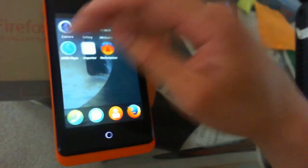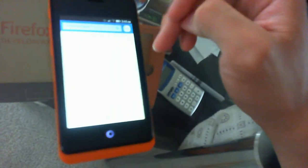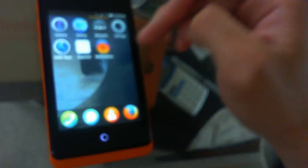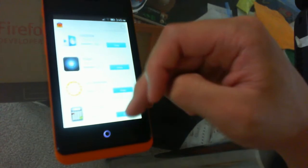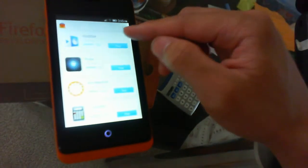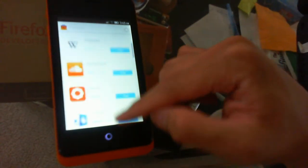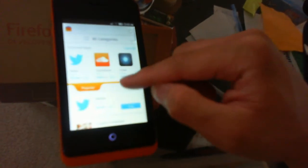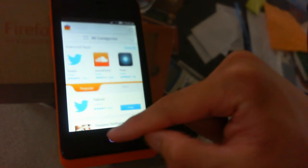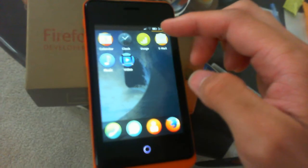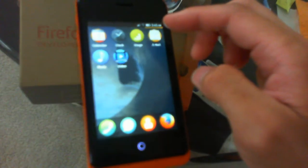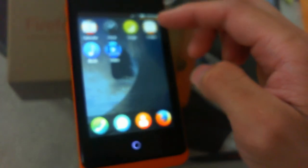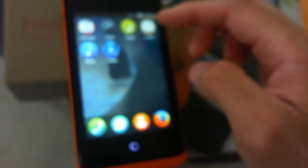There's the marketplace and other apps. Swiping to the right reveals more apps: calendar, clock, usage, email, music, and video.